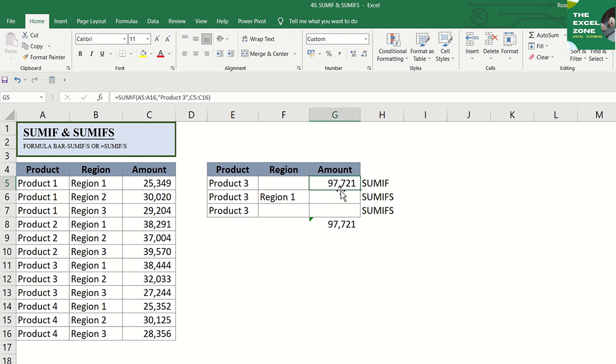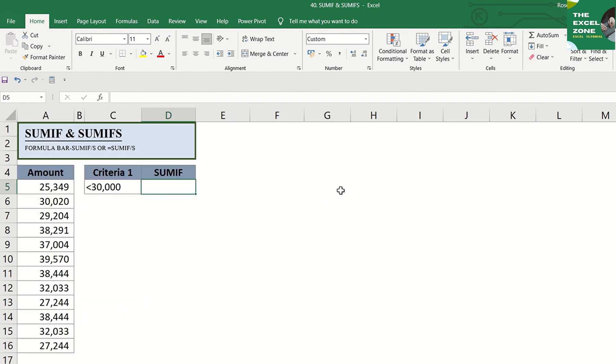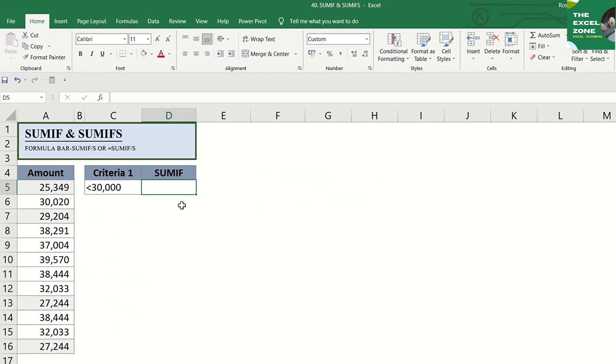Note that the sum range is optional. If it's not indicated, the formula uses criteria range as the sum range. See this table for an example of SUMIF without the sum range.